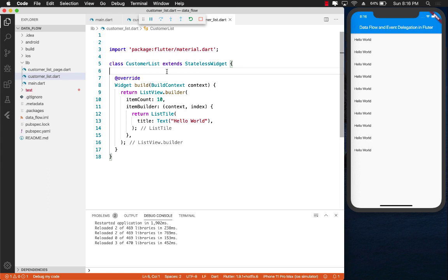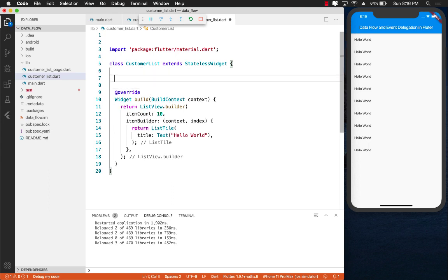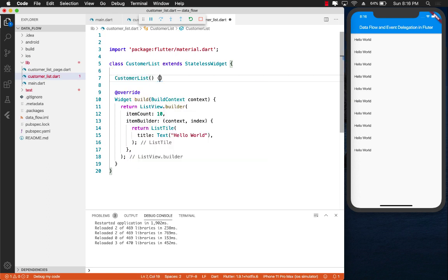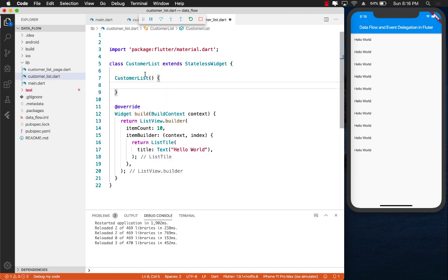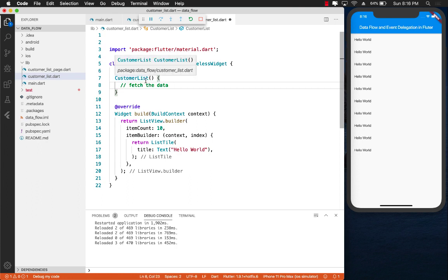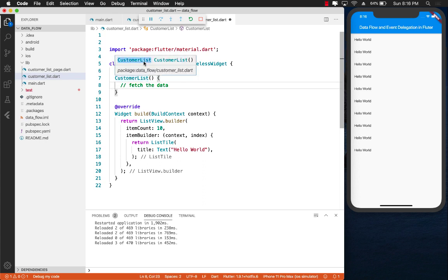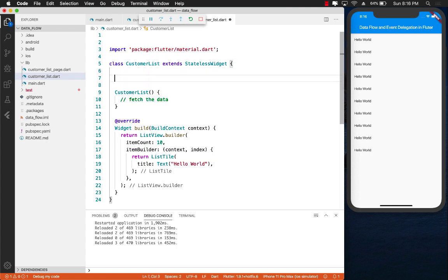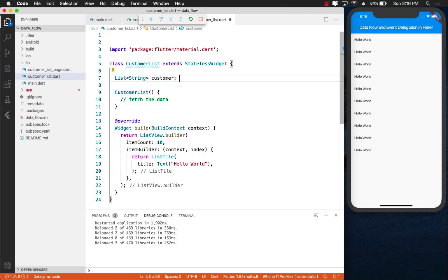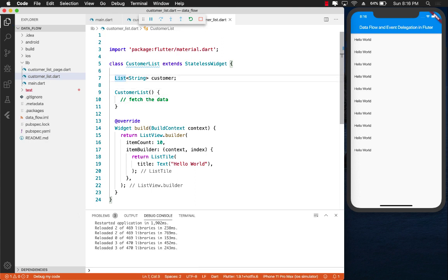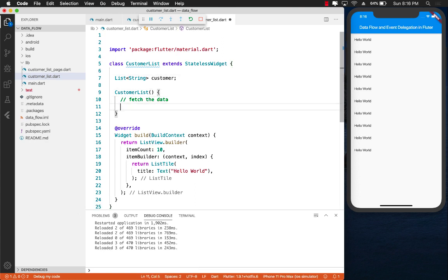But let's say that we actually have to fetch the data. Now there are certain scenarios that you can do. You can go ahead over here in the actual constructor and fetch the data over here. This is what is a problem. Now, if you're trying to fetch customers inside the customer list widget, then that's going to be an issue. The reason it's going to be an issue is that your customer list is now very tightly coupled with the data that you're fetching.